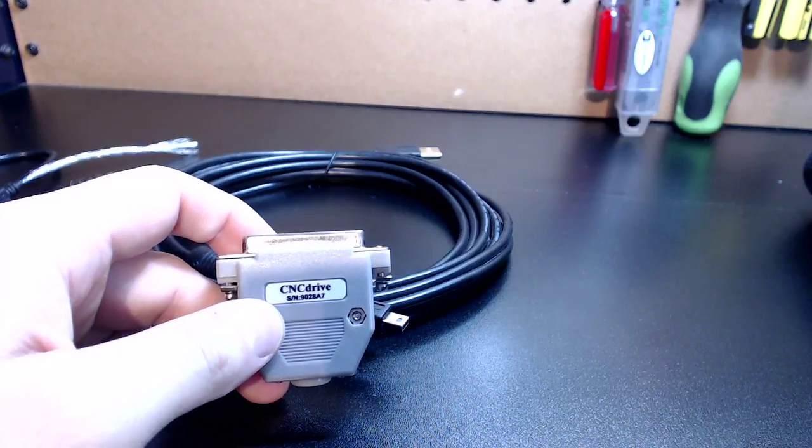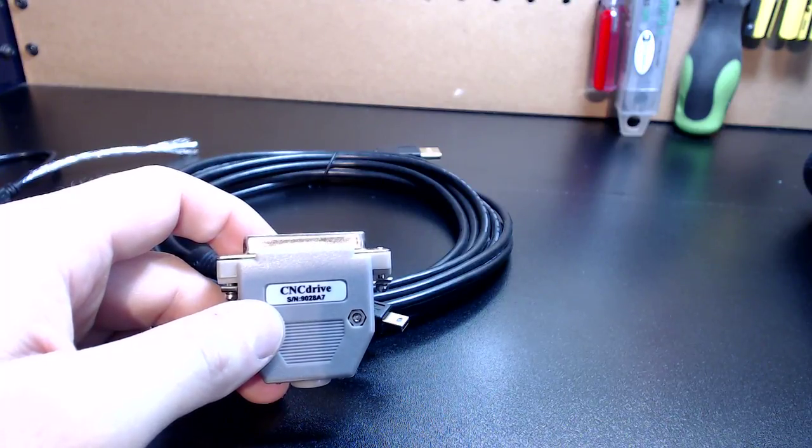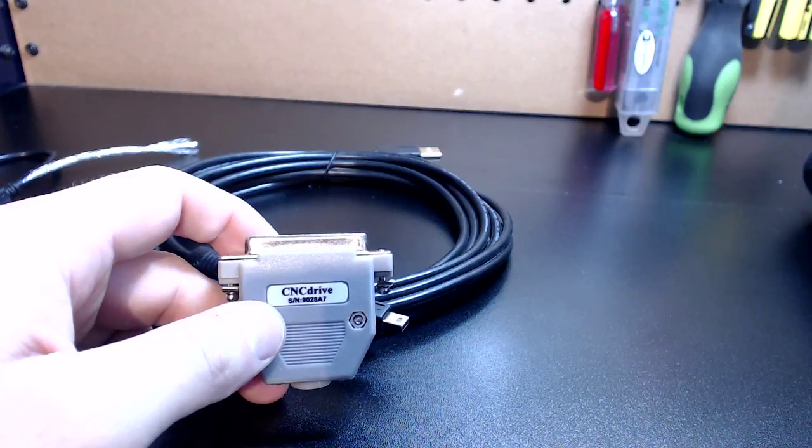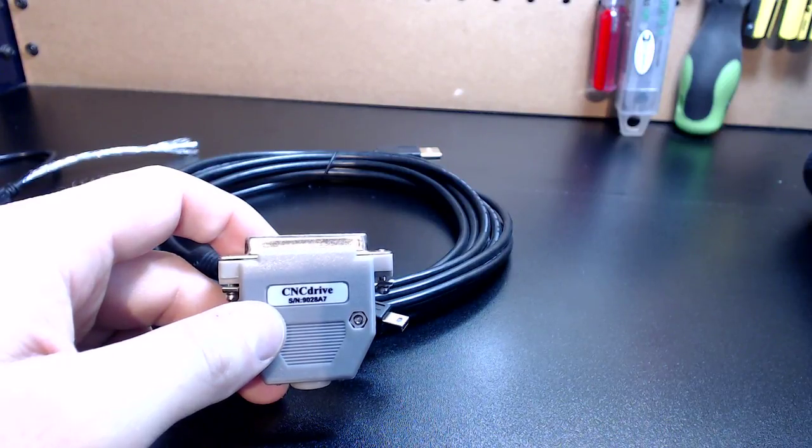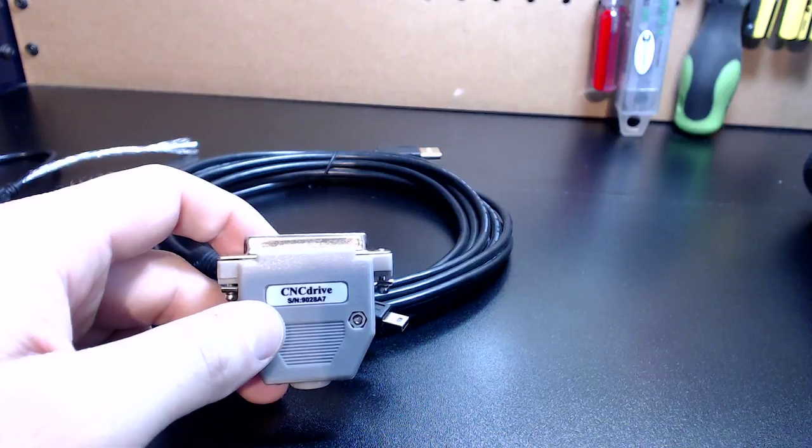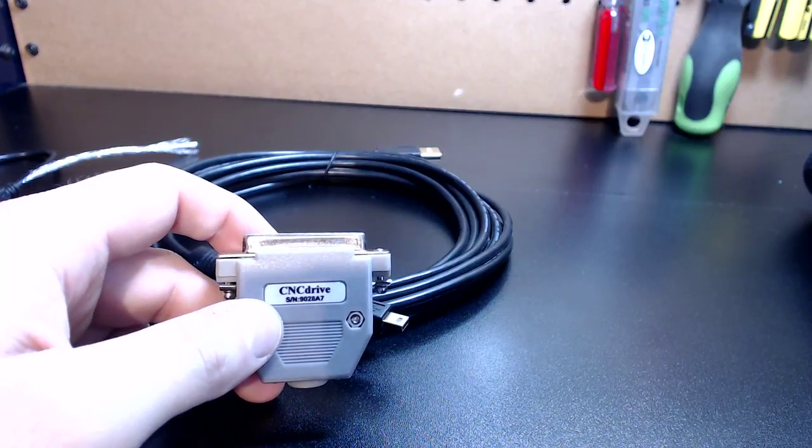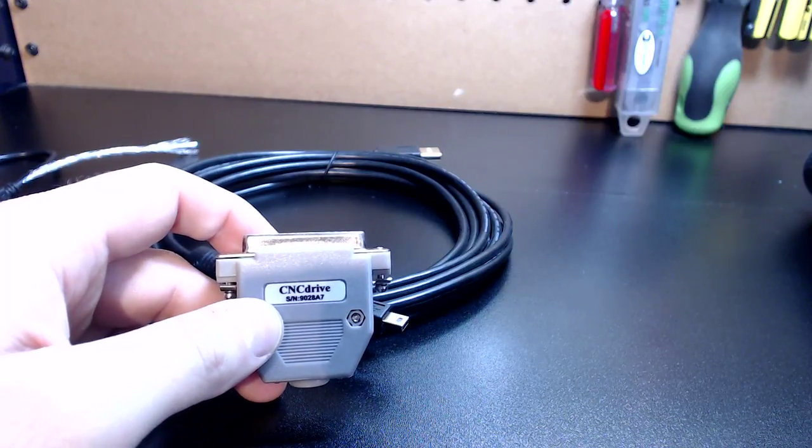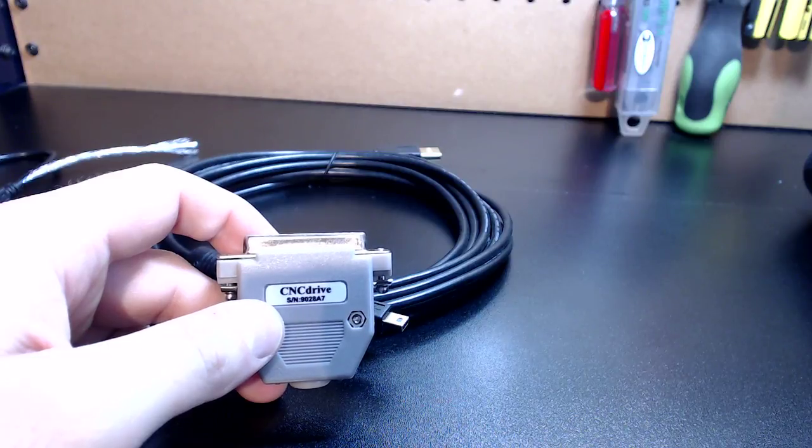This device allows you to convert not only a G540 that utilizes DB25, but also breakout boards—about 98% of them on the market support DB25—it allows you to plug it in and convert those devices over to USB format. Now what does that mean to your system?